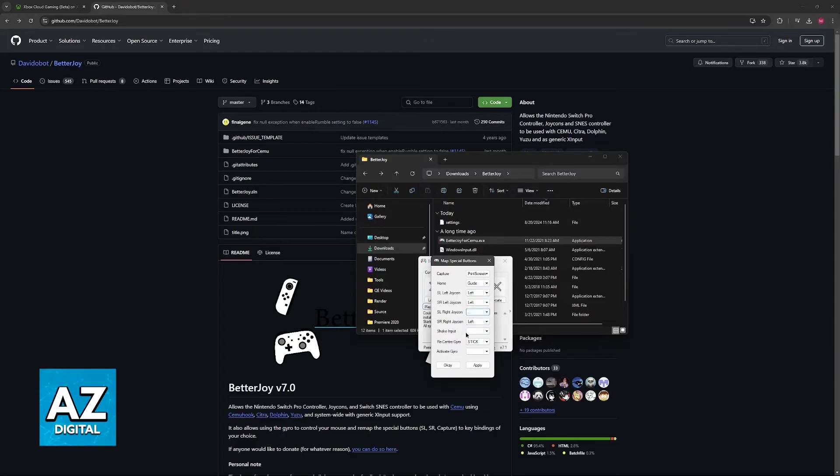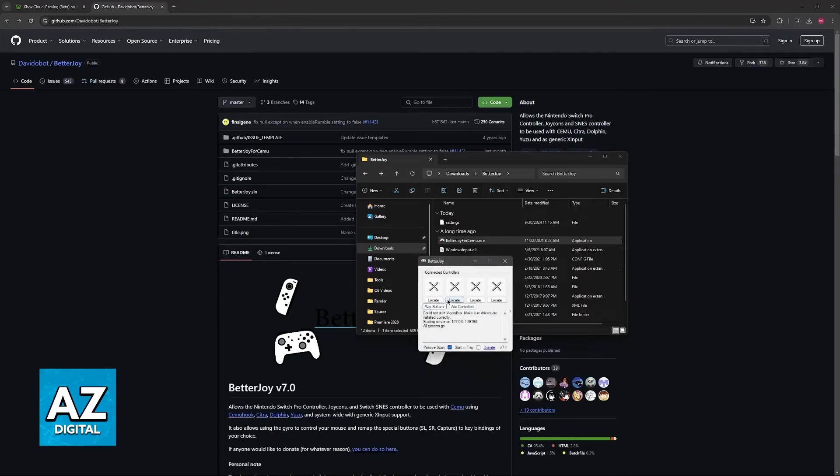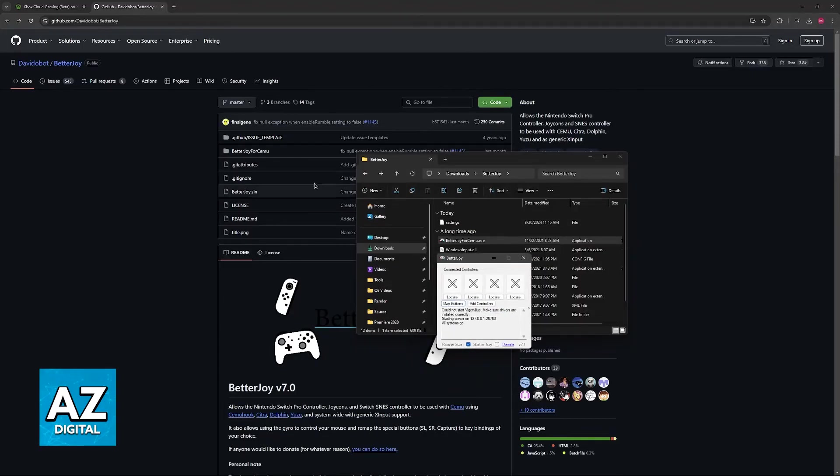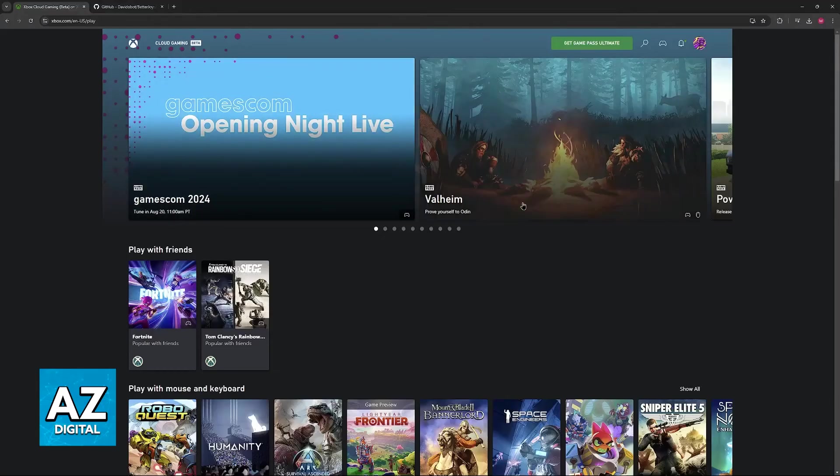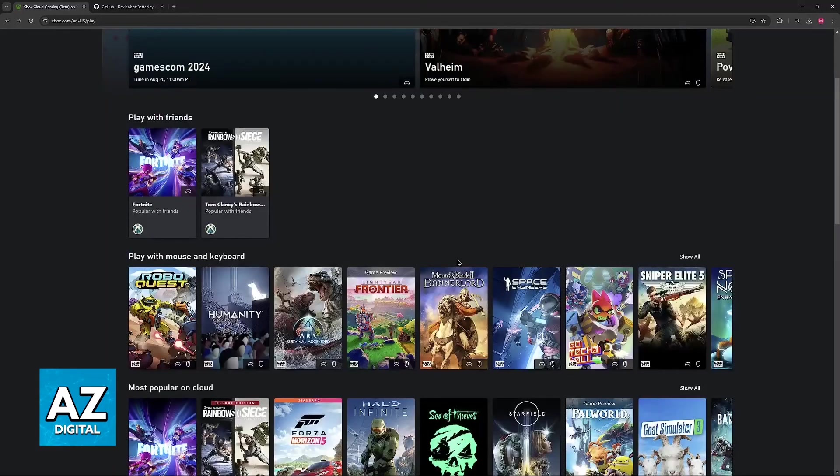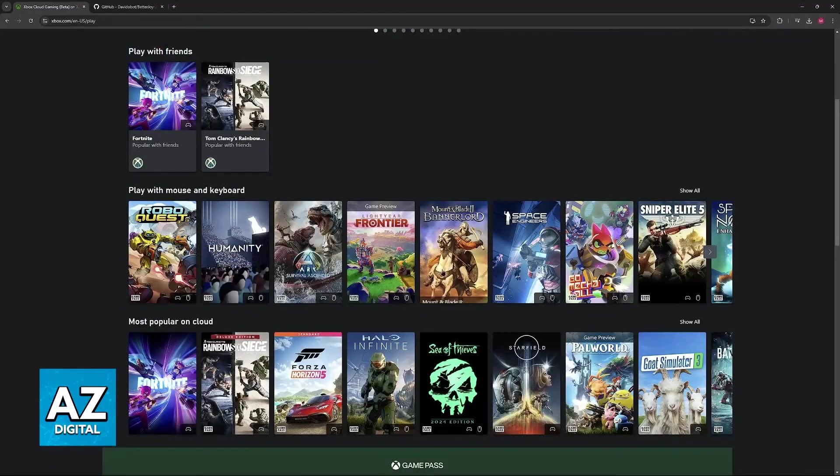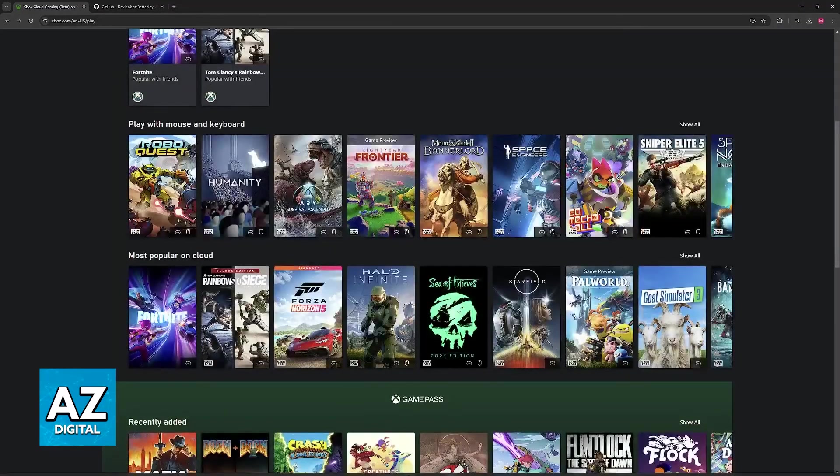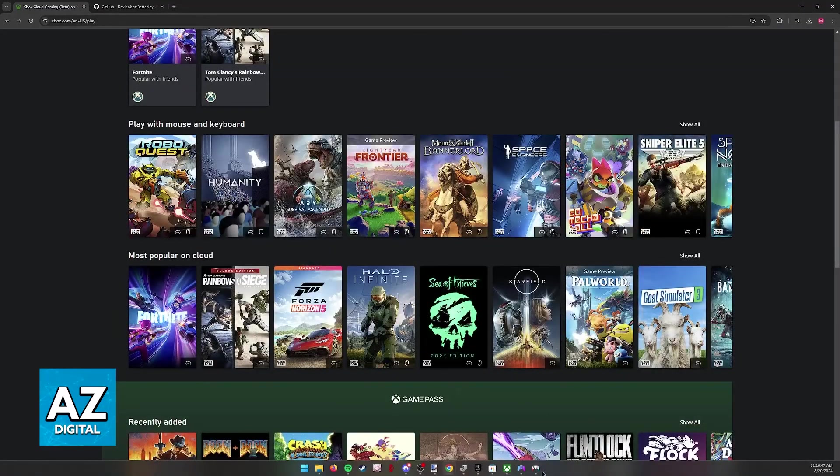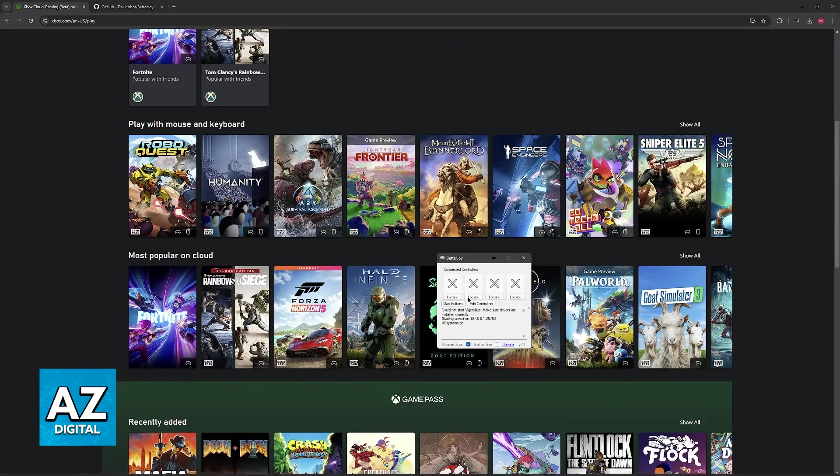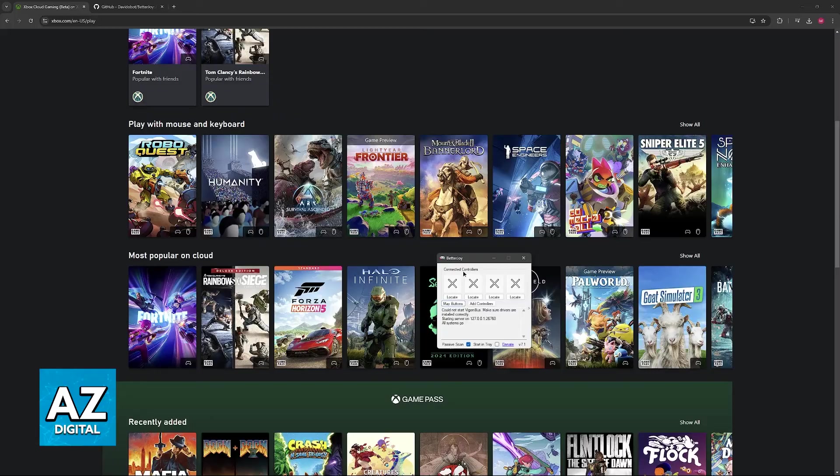You will be able to change everything and once you have assigned all the options here to this controller, you just have to go into any Xbox game available on cloud gaming or the Xbox Game Pass itself and you will be able to use one of the controllers assigned here.